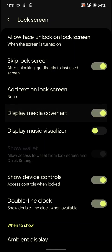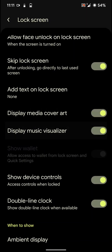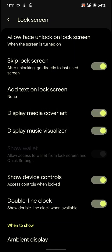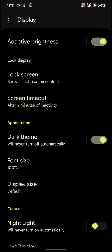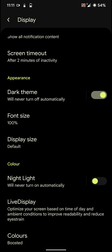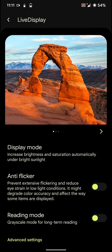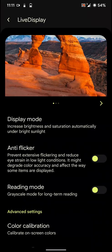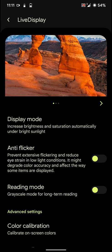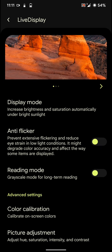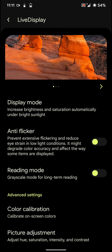And you can enable media cover art music visualizer. Let's go back. And you have night light, live display as you can see here. You can also enable the anti flicker mode if you really go down in terms of usage of your screen.